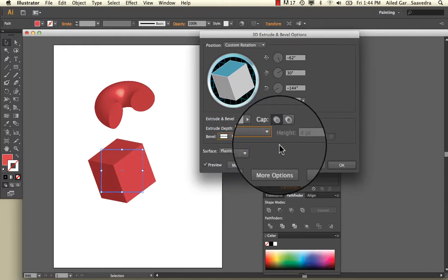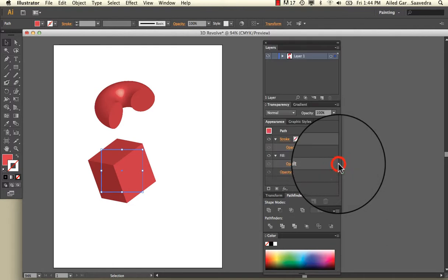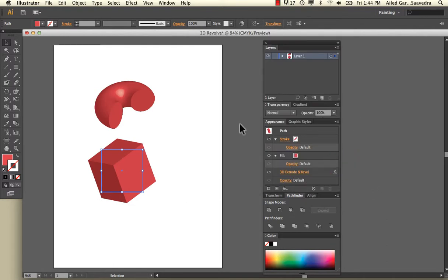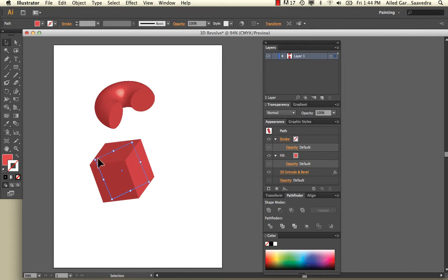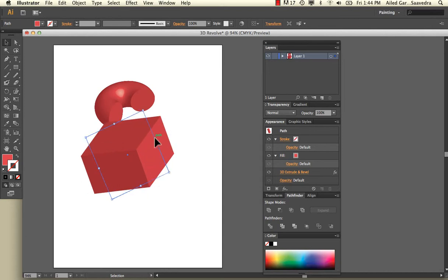I'm just going to hit OK. What you'll notice is that if I were to turn this here, it actually changes the proportions. Or if I was to grow this, it still continues to change the proportions.